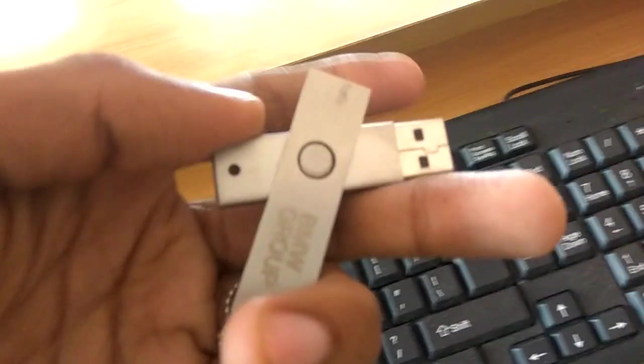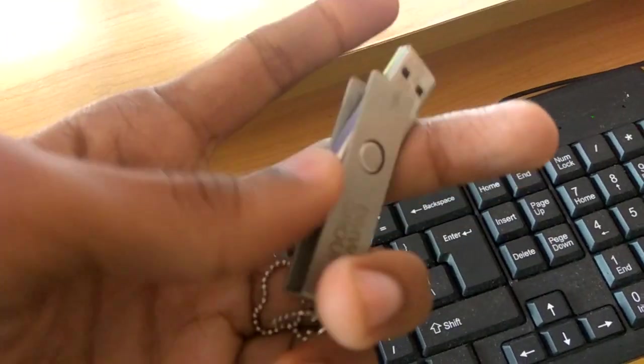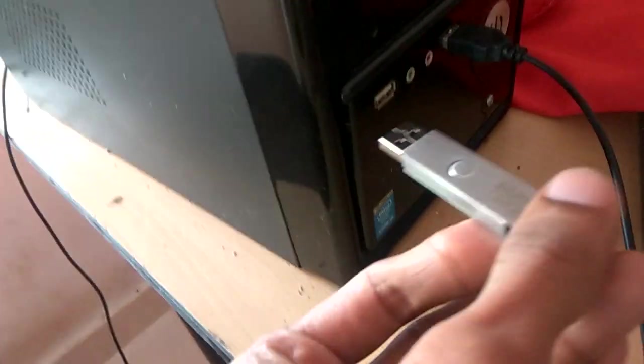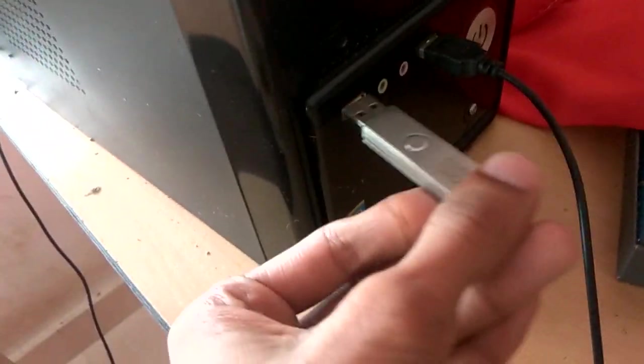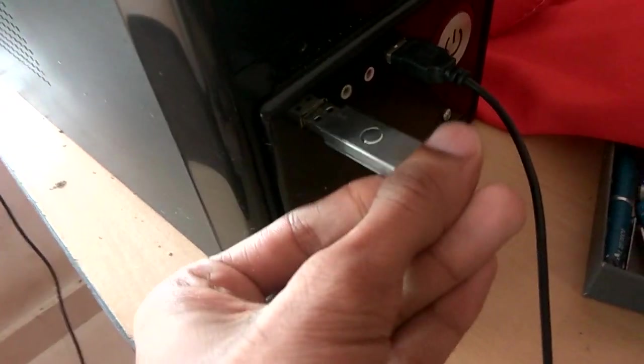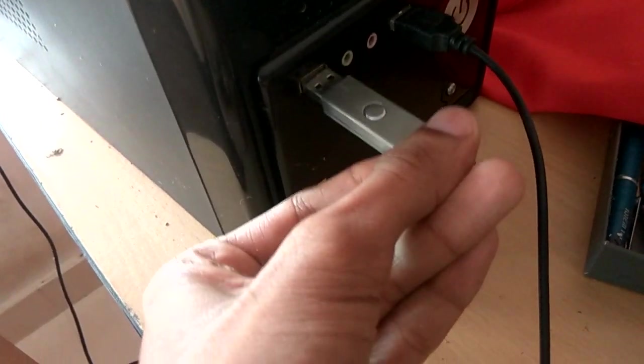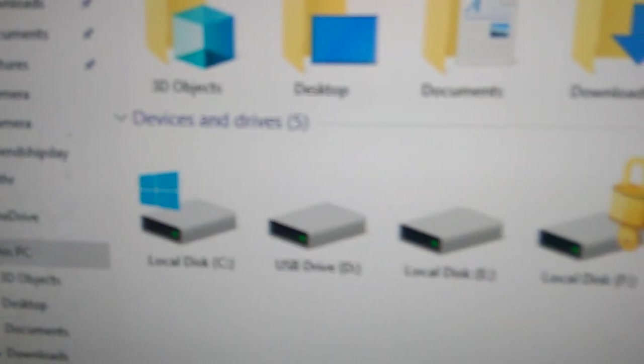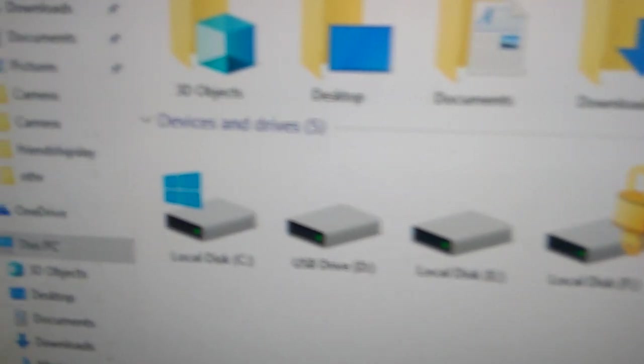First, I take the pen drive and put it into the USB port. You can see the message 'USB' and in my system this is the USB D drive.